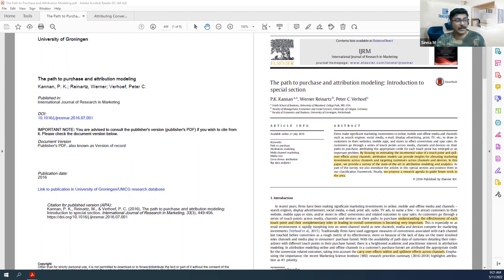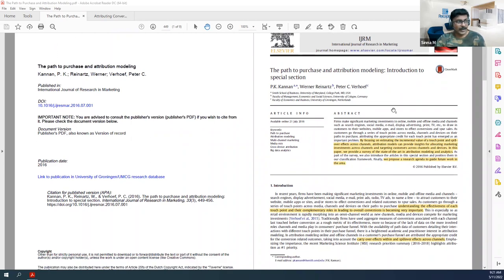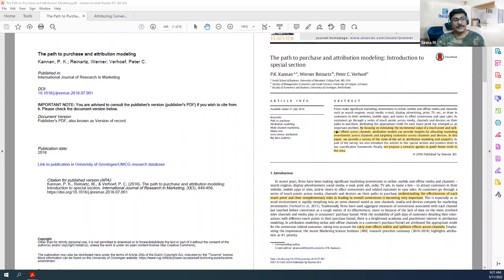This paper covers all the current state-of-the-art techniques in attribution modeling and how research should go forward — what areas need more work. It's written by Kannan, Werner, and Peter; Kannan is one of the very famous authors in attribution modeling. It was written in 2016, at which point it was state-of-the-art.